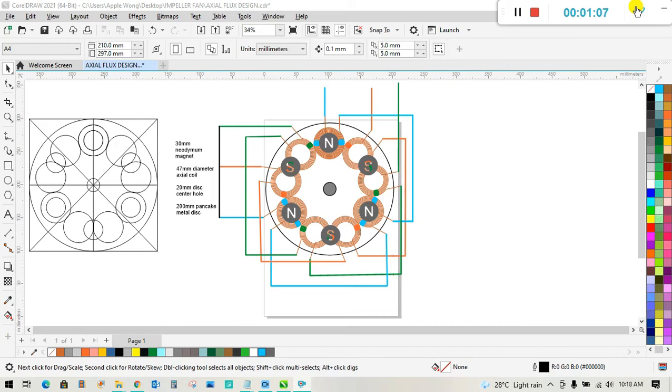Watch this simple demonstration on the Permanent magnet arrangement on the opposing coil. We have nine coil stator and six Permanent magnet rotor on the pancake disc.